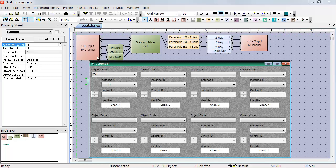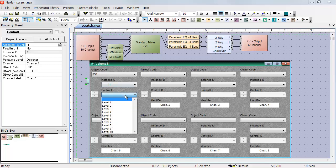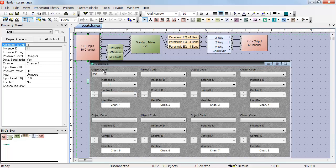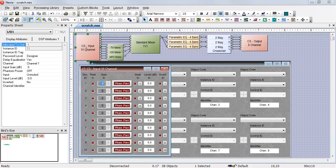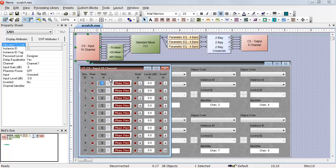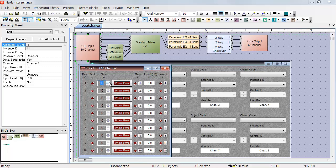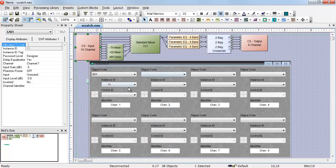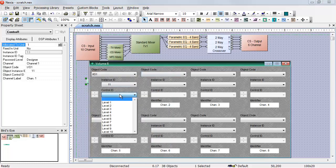On the CS input, I don't have access to the gain controls. I can't change the gain of an input. That's because the gain on an input channel is set in steps. It's not continuously variable. Once I have that gain set appropriately, I can control the level of that input.